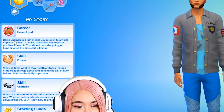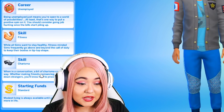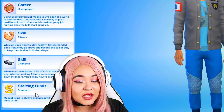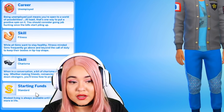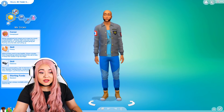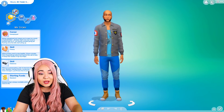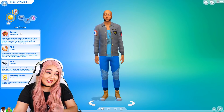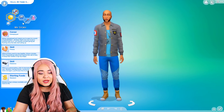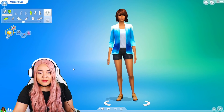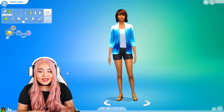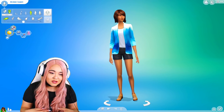Based off your story answers, the sim is locked into a certain aspiration and traits. My story generated: unemployed, no career, with a fitness skill, charisma skill, and a standard starting fund. It's interesting how the game pulls all that together from your answers — this has never been done before and it's pretty neat.